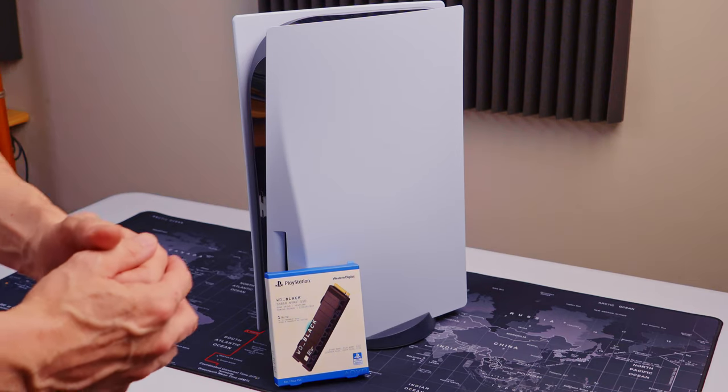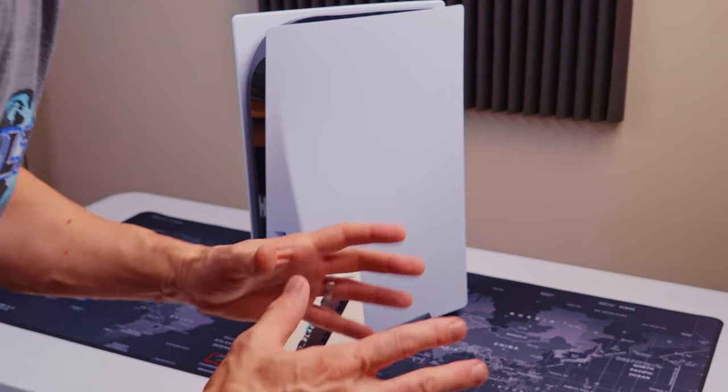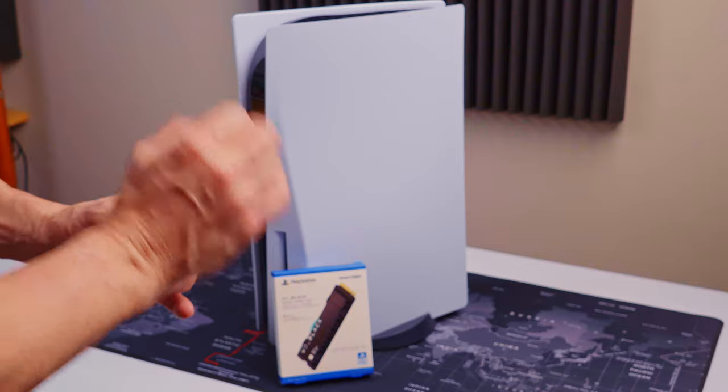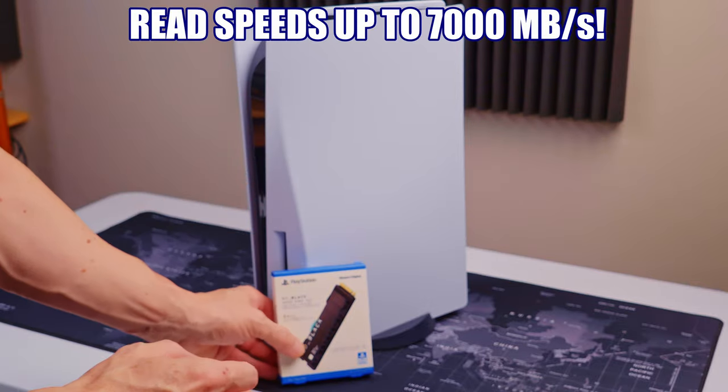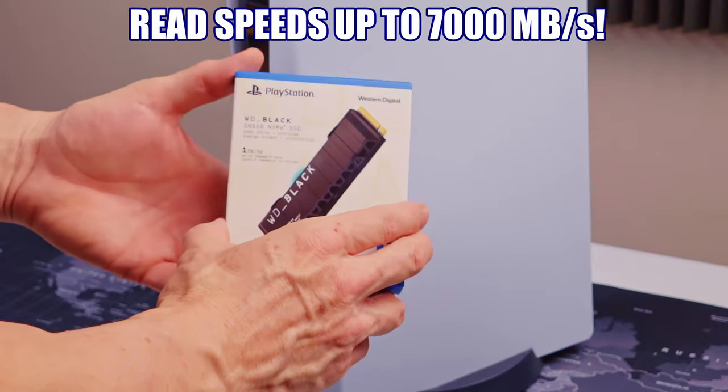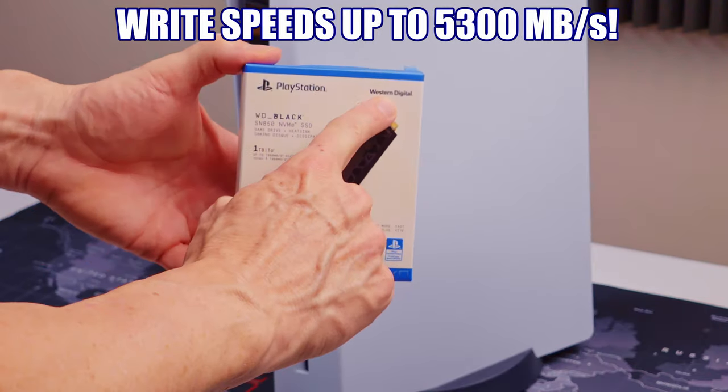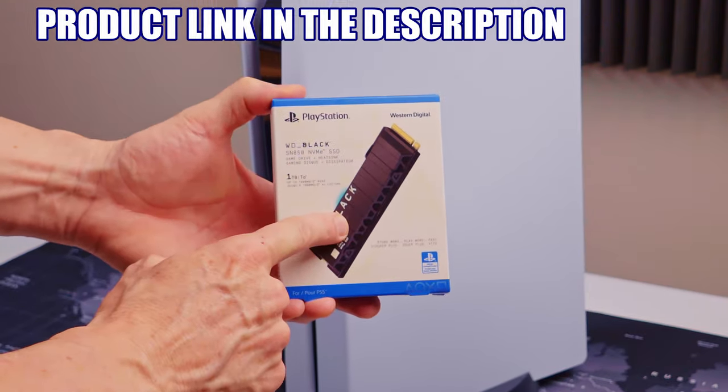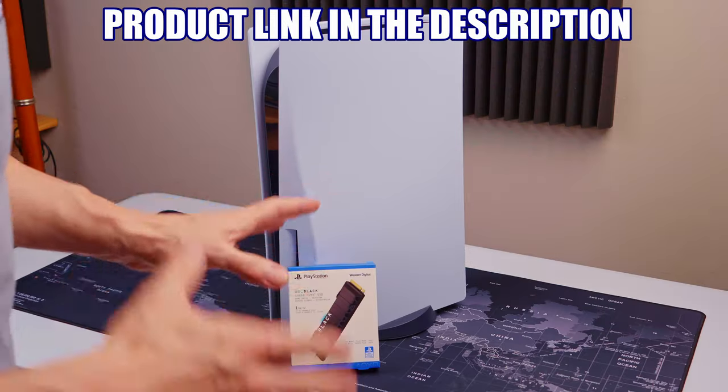Hey, what's up guys, welcome back to the channel. Today we're going to show you how to install the official PlayStation Western Digital 1TB SSD drive into our PS5.